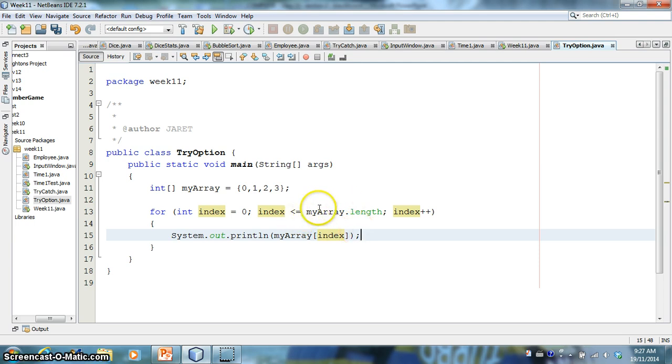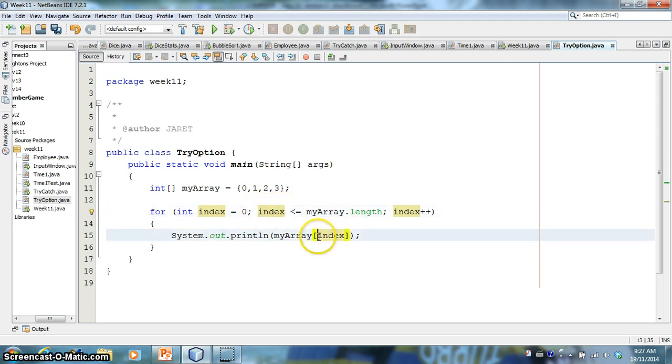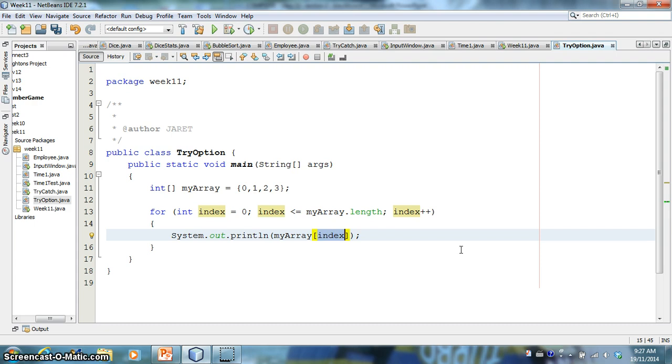So all I'm going to do is print whatever is stored in each position. So as this goes through the loop, once it gets to 4, index equal to 4, it's going to try to print my array at position 4, which doesn't exist. So we should get an array index out of bounds error.